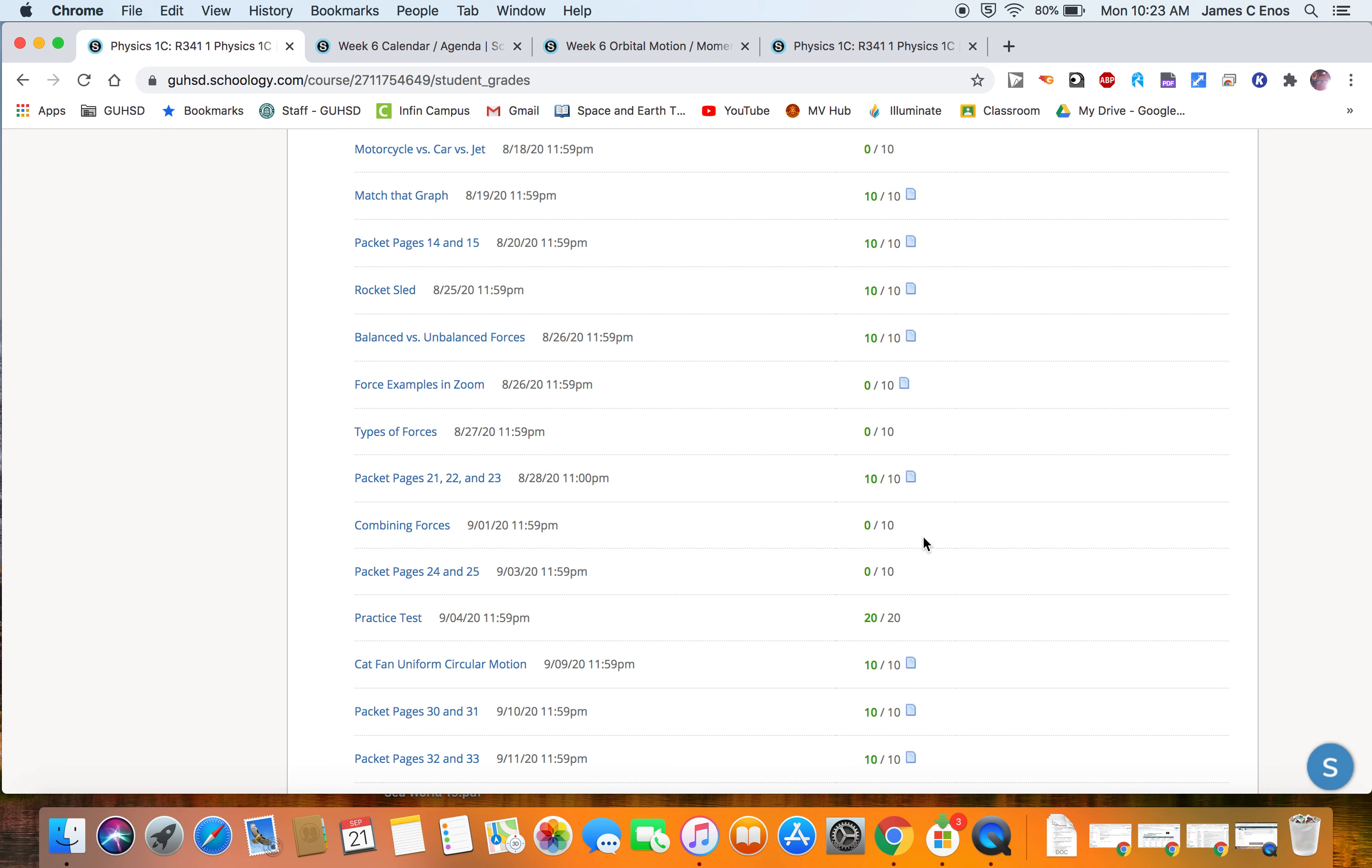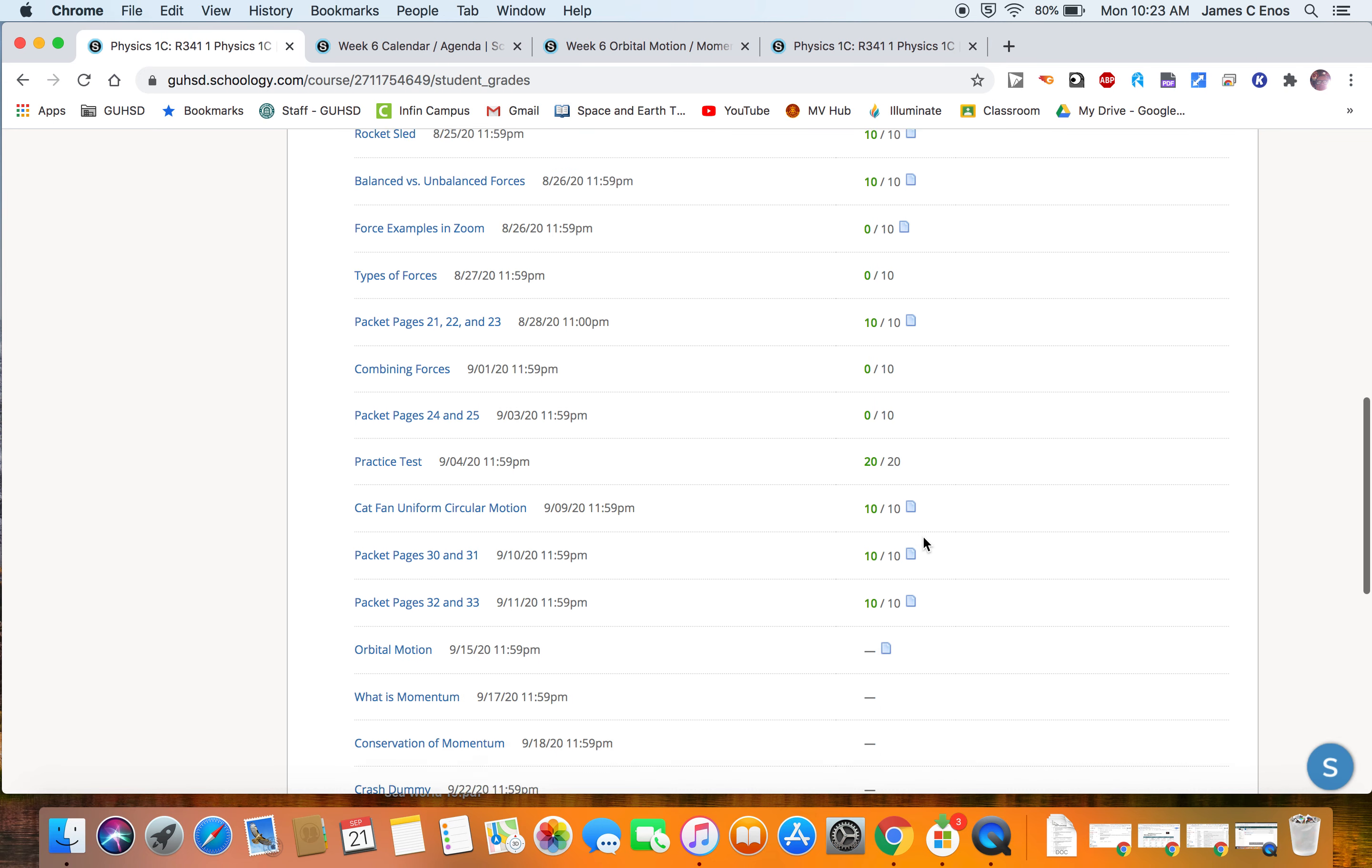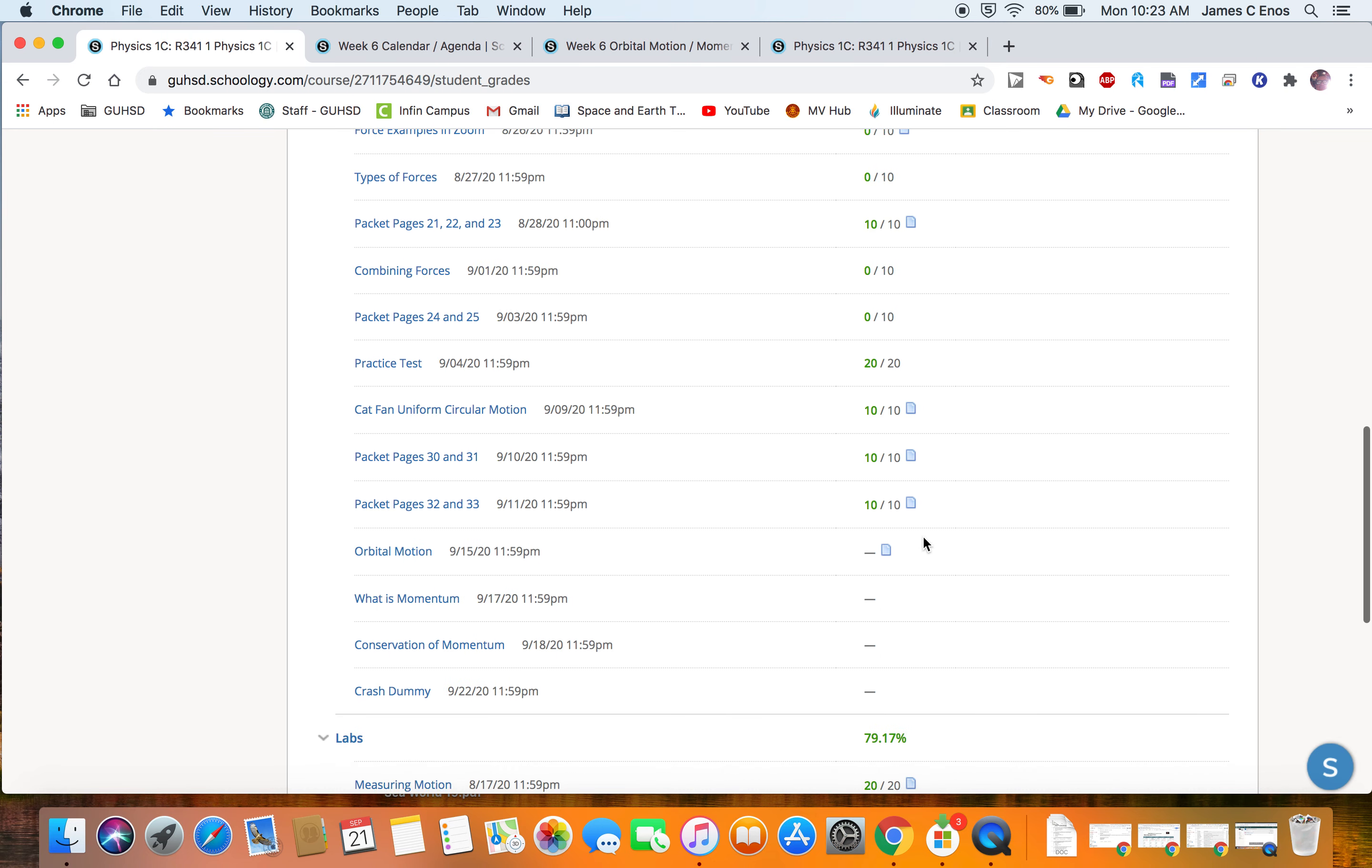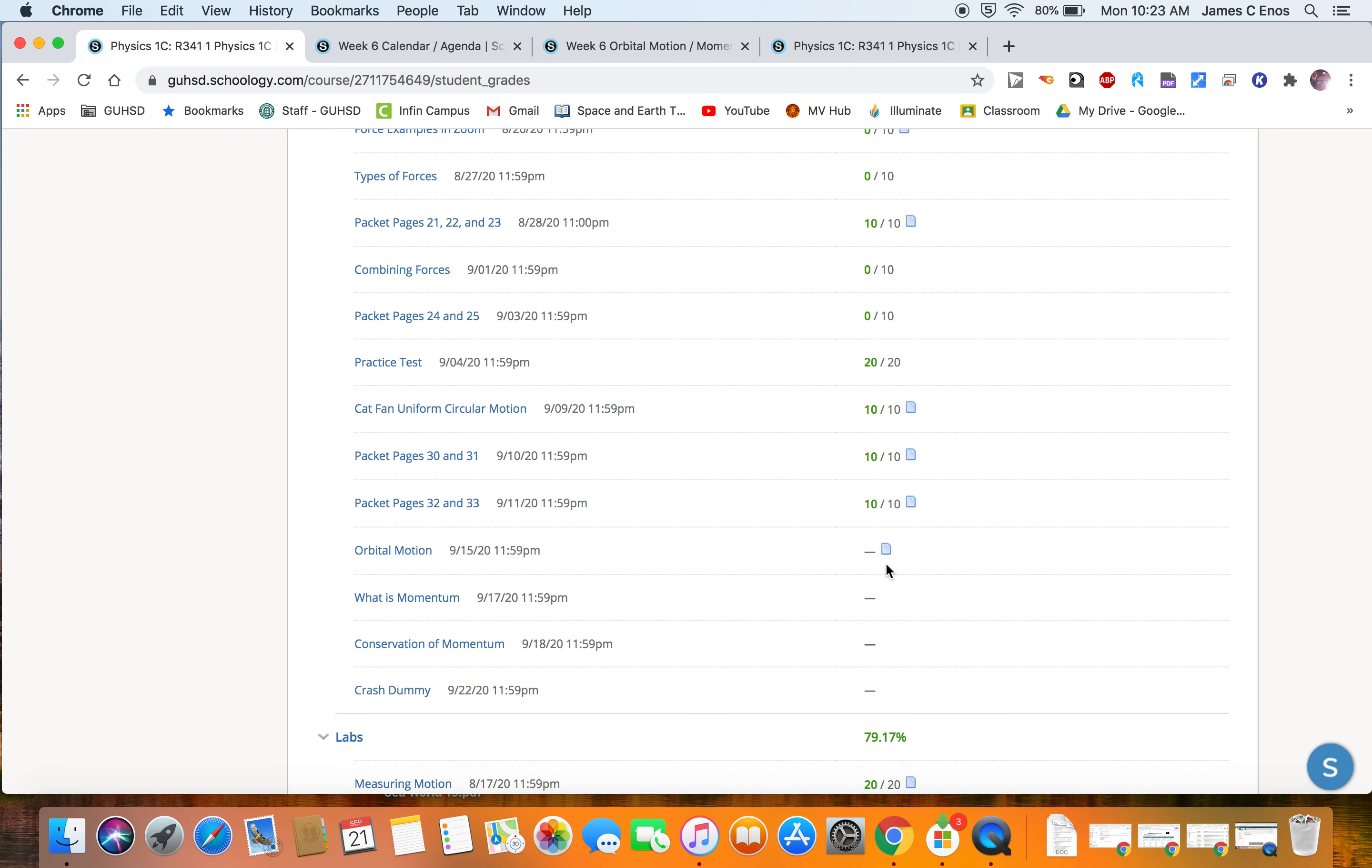If you see this paper here with no grade next to it, that means I still need to get it graded. But if there's no paper next to those assignments, that means they have not done the assignments for that week. Last week, you can see that this student here still needs to do this.